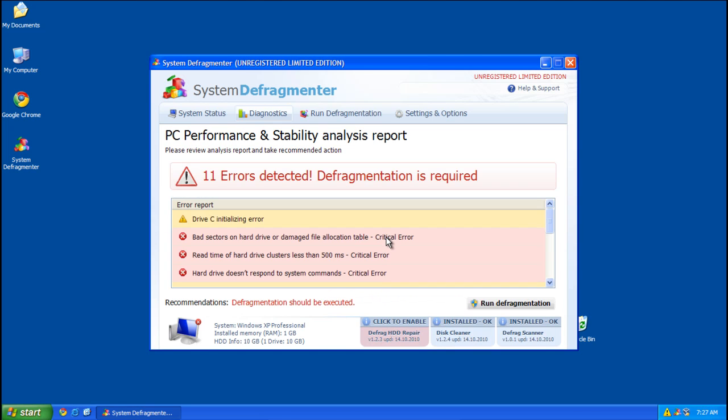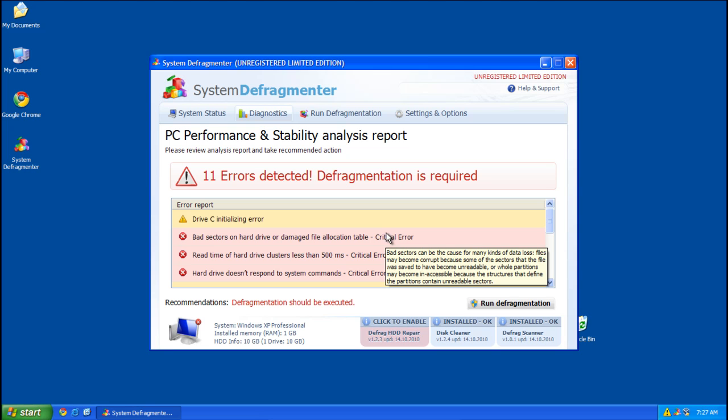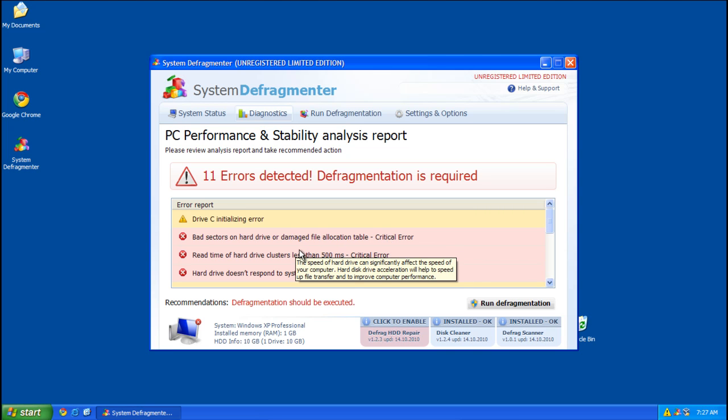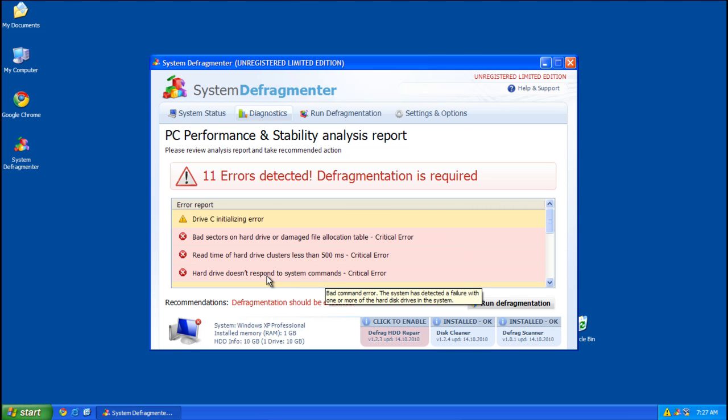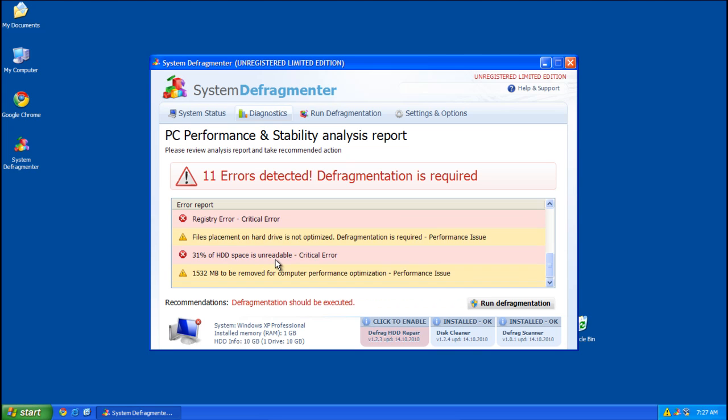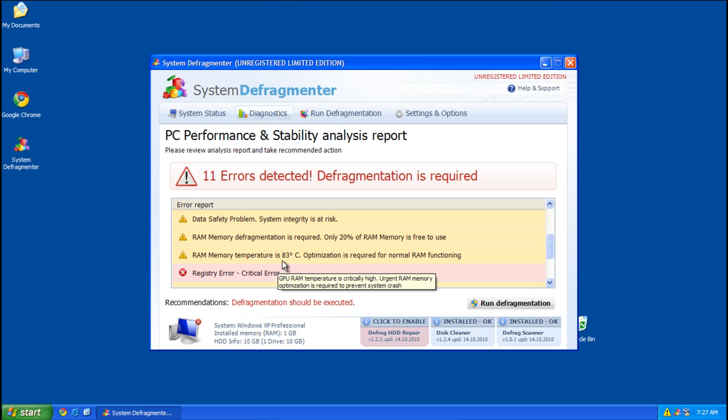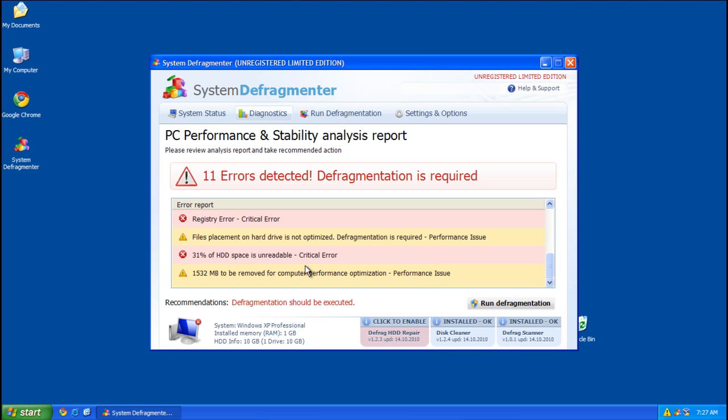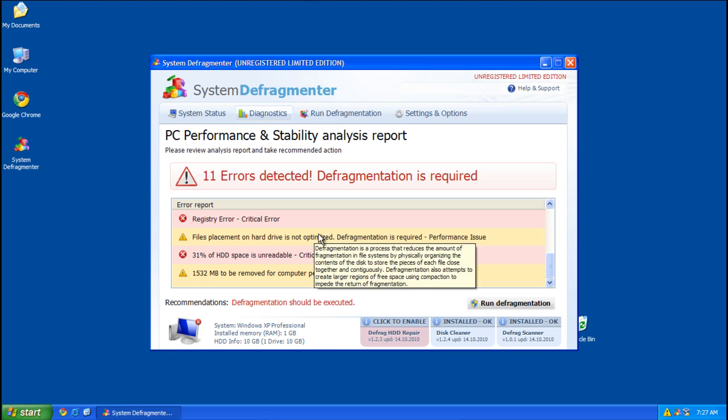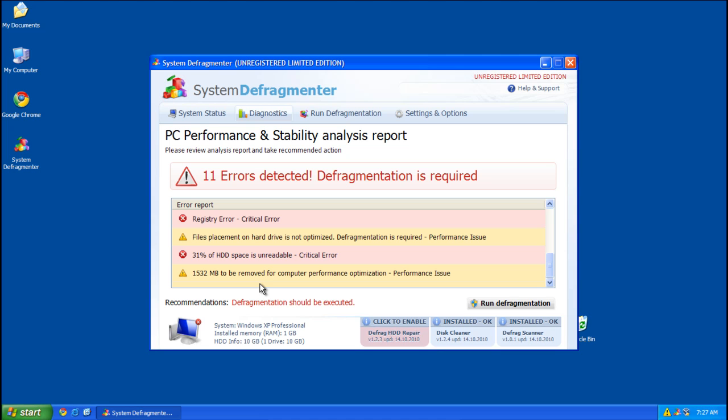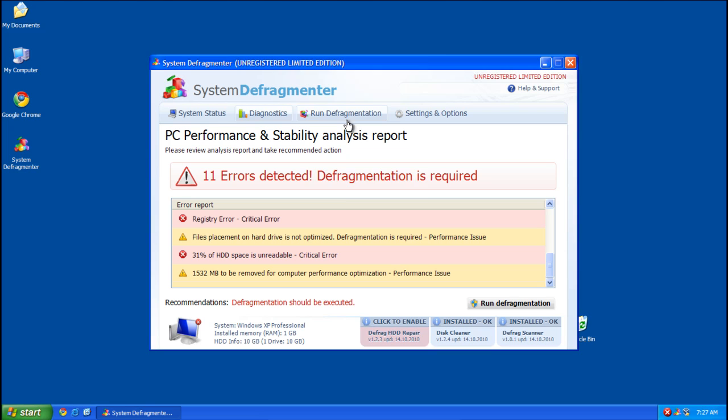No problems in the missing drivers area. That's good. Alright, so it's found 11 errors, like hard drive doesn't respond to system commands, RAM temperature is at 83 degrees. Wow, that's pretty high actually. Then you've got this: 1532 megabytes to be removed for computer performance optimization. Which doesn't mean a damn thing.